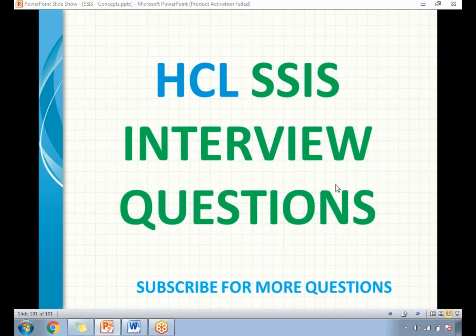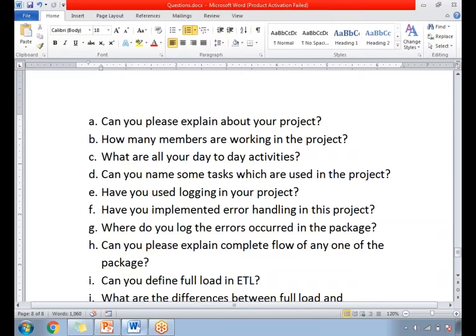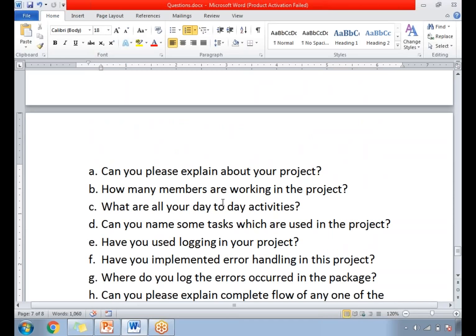Now let's go to the list of questions. These questions may vary person to person — if one person attended again, the questions may vary. Let me talk about the questions asked by the panel. These are the list of questions asked by the panel, so let me go through them one by one.